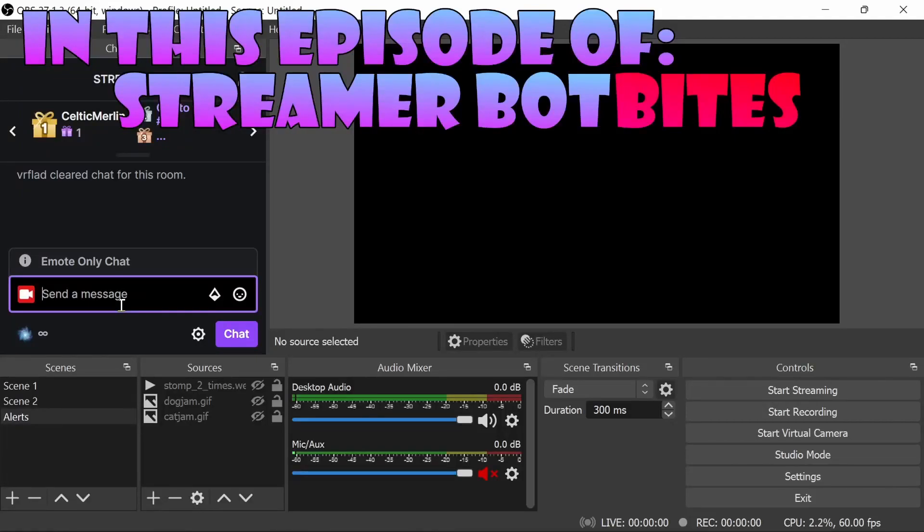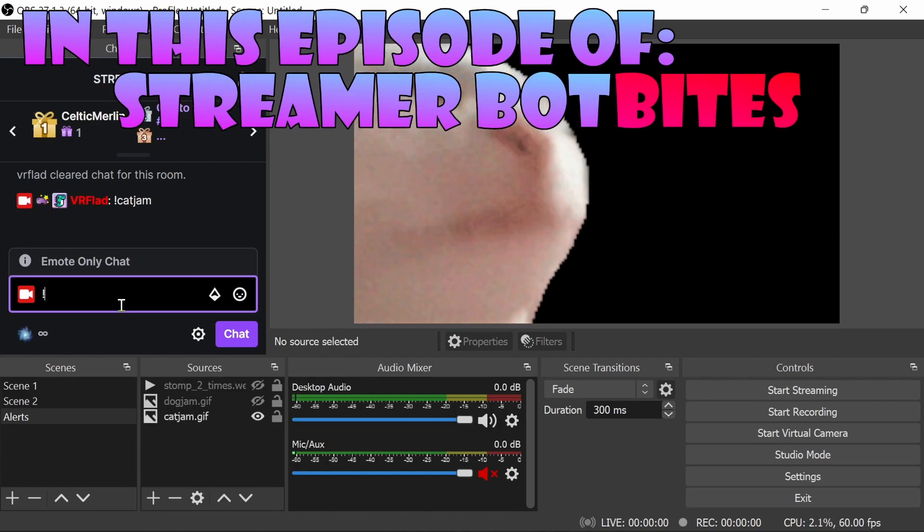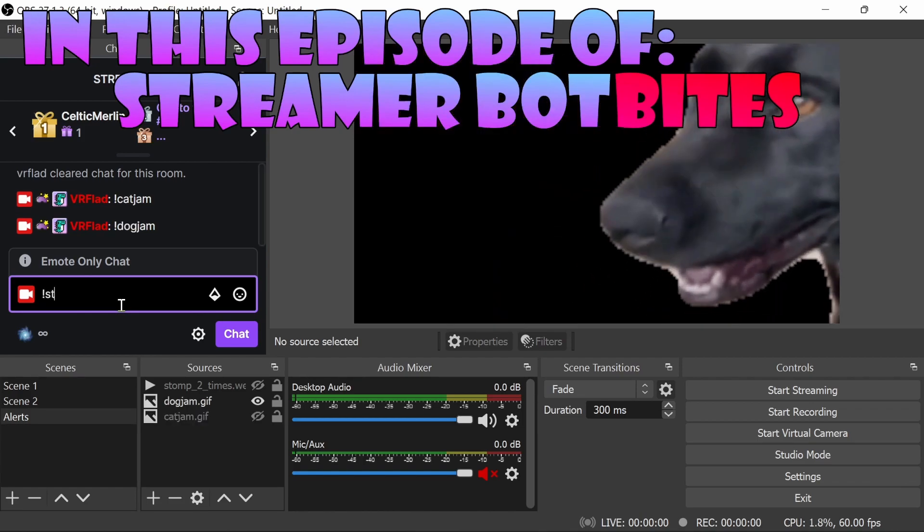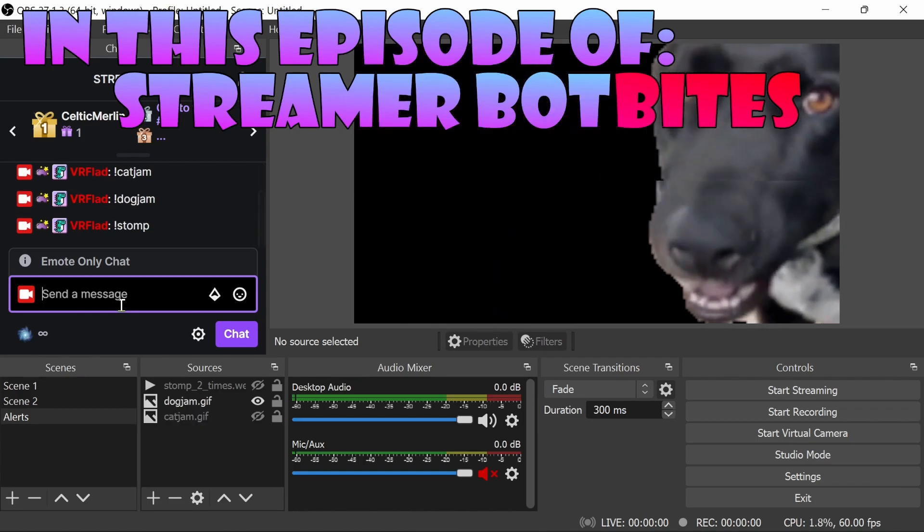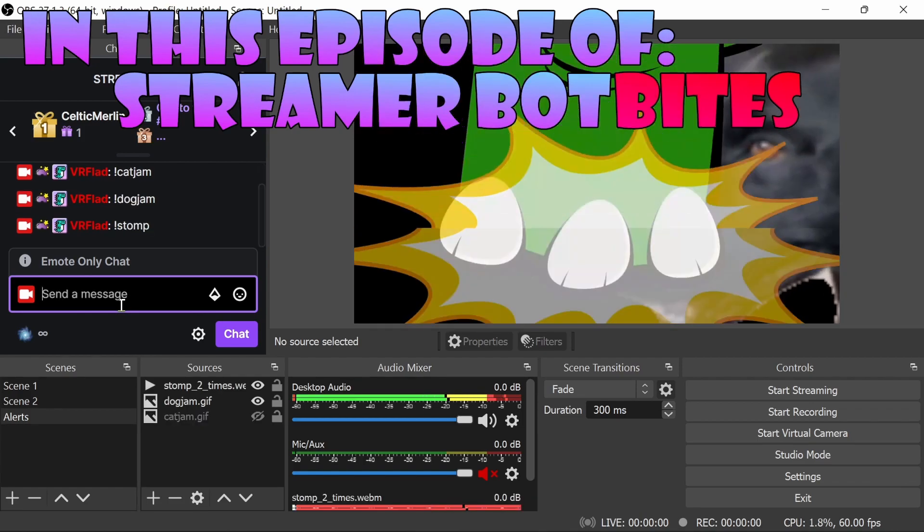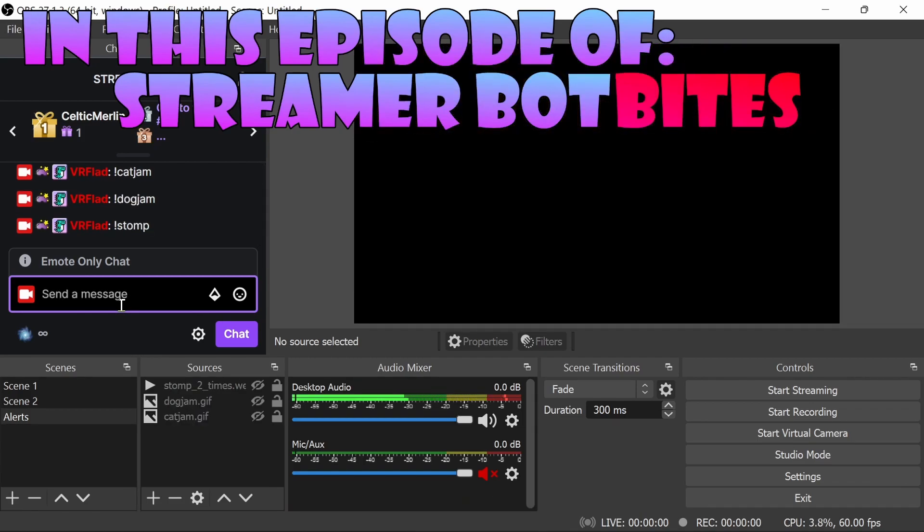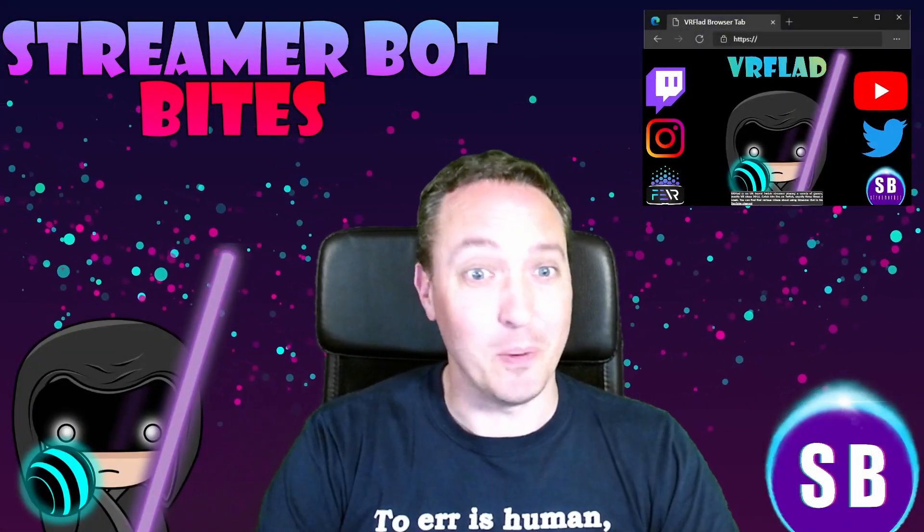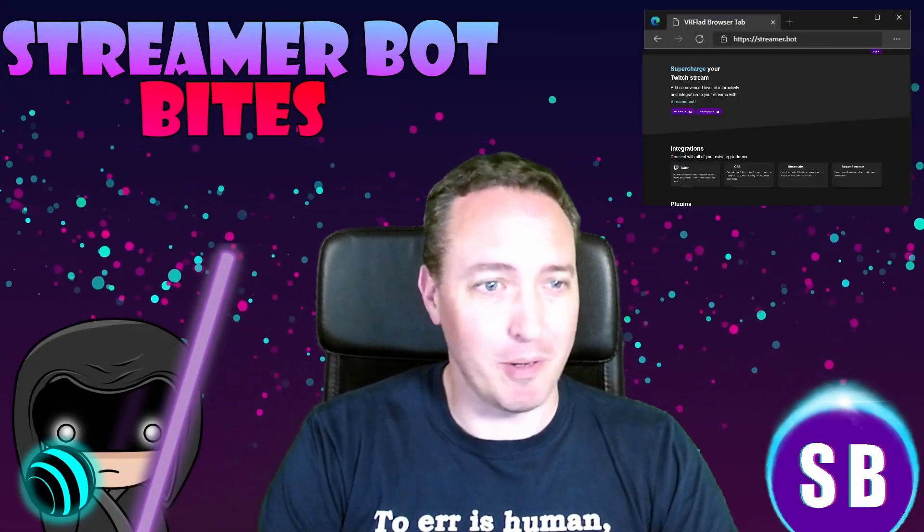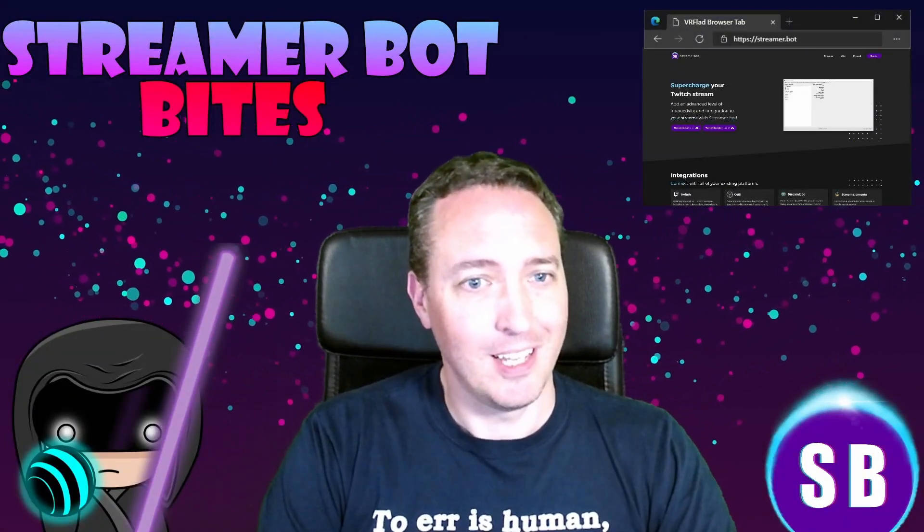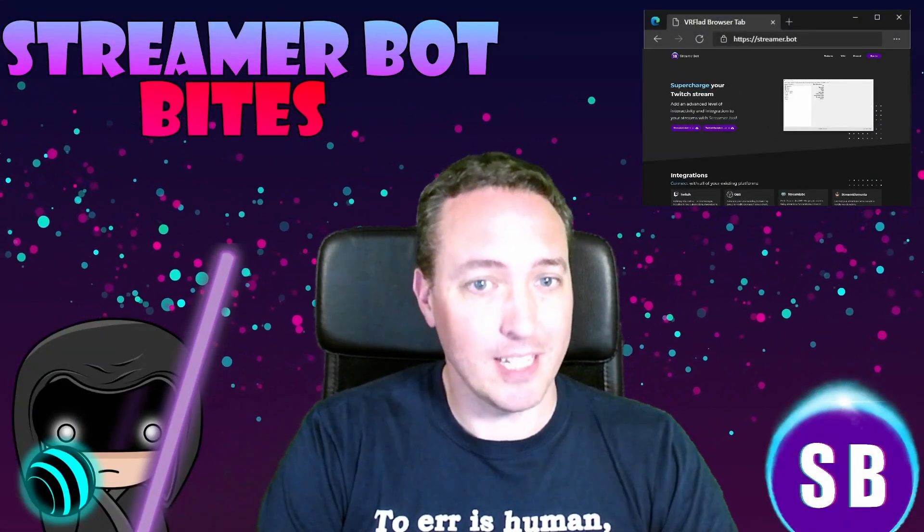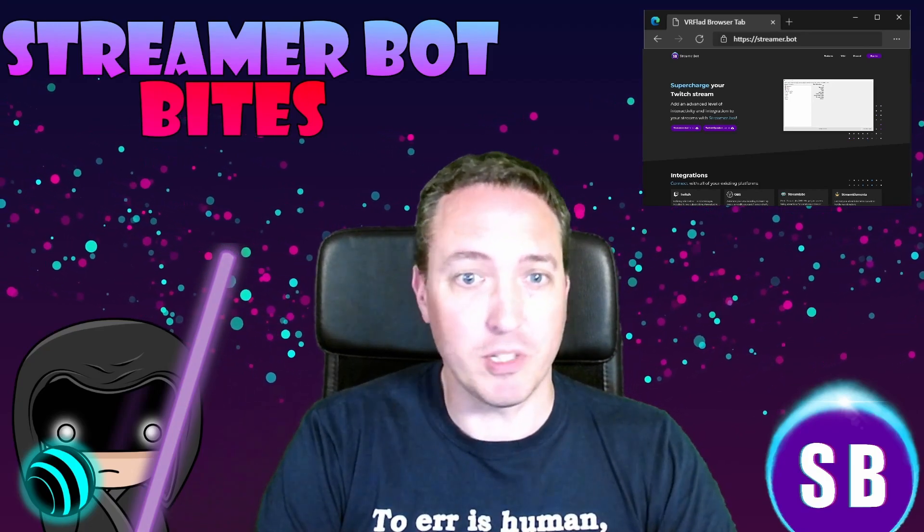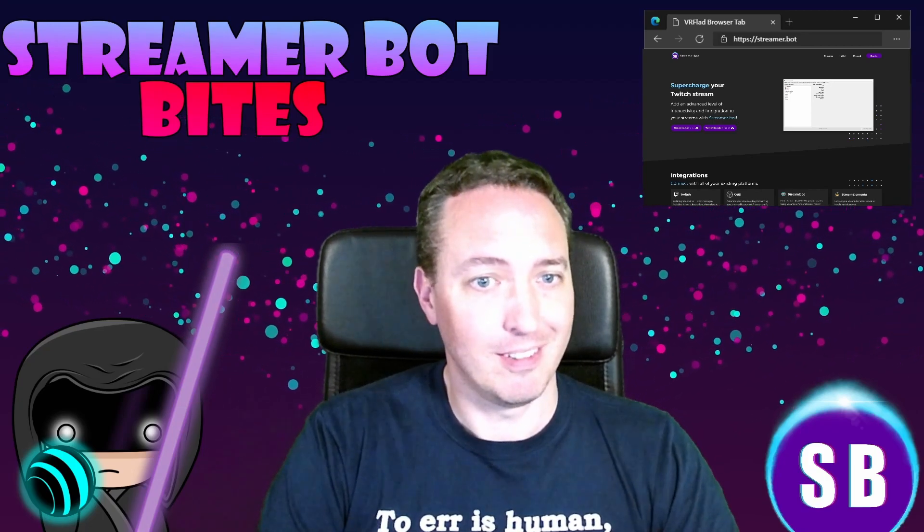In this episode, we learn how to control images and videos in OBS using StreamerBot. Be it a cat jam, a dog jam, or an awesome steggy stomp. Hello, and welcome to StreamerBot Bytes, where I cover how to set up and to make the most of the awesome StreamerBot.